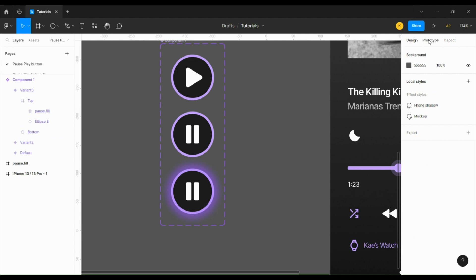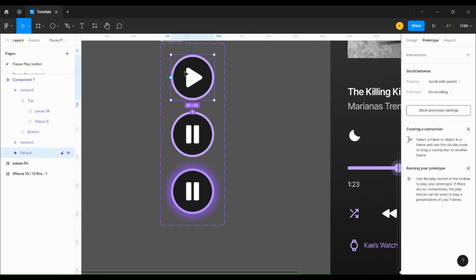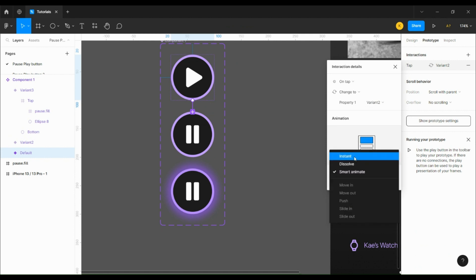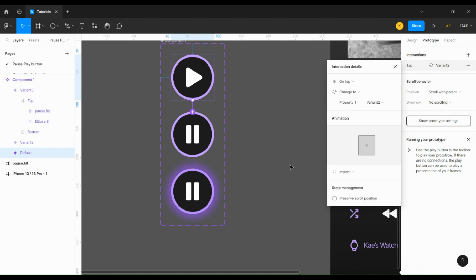Now all that's left is to create the interactions. We're going to connect the play button to the first pause variant and set it to on tap instant.